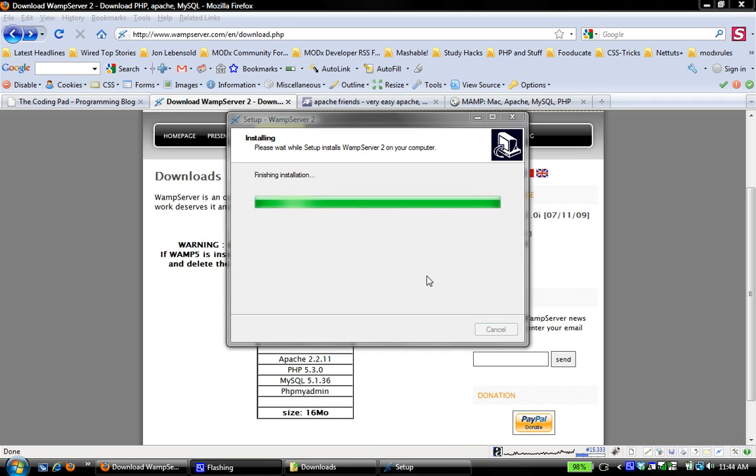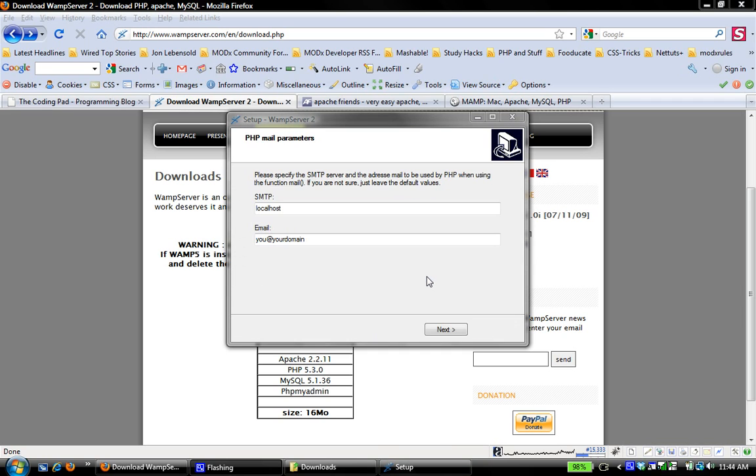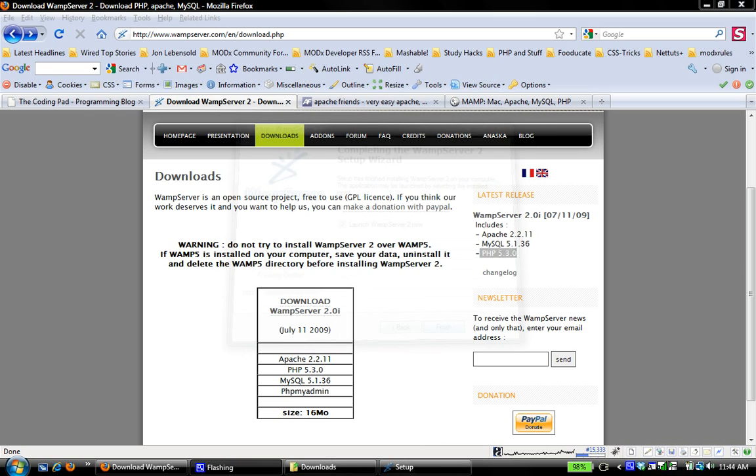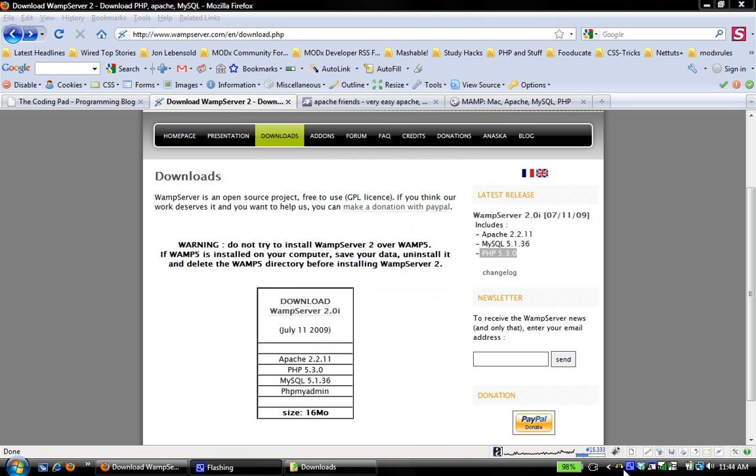Install is almost complete. It asks me if I want to use Firefox as the default browser - yes. I'm not going to worry about the mail settings yet, and then finish. That's it.